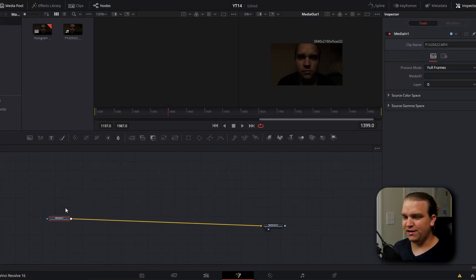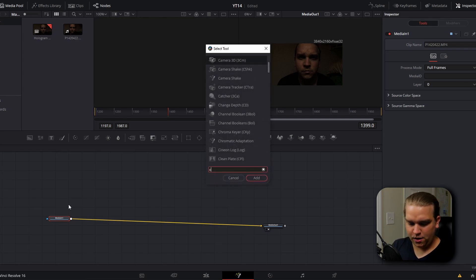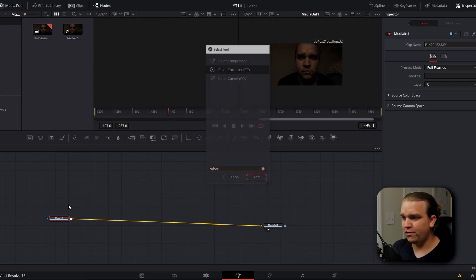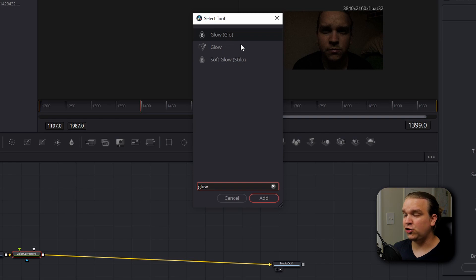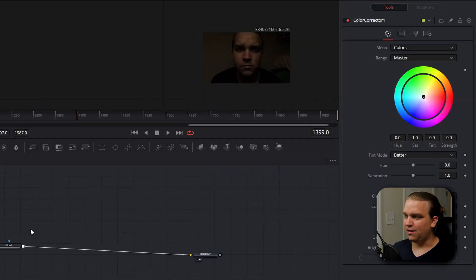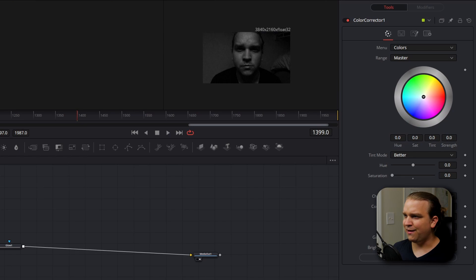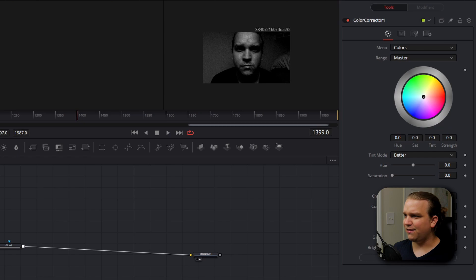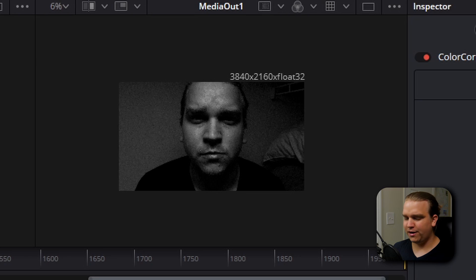With our media in selected, we are going to add a color corrector node and then a glow node. You'll see that there are two main glow options. We are going to choose the second with this little magic wand. In the color corrector, we are going to bring down the saturation so it's black and white, pull up the gain and then pull up the contrast as well. We're going to find a medium we like and try to ignore that pillow in the background for now.